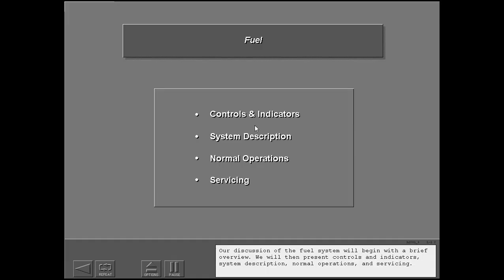We will then present controls and indicators, system description, normal operations, and servicing.